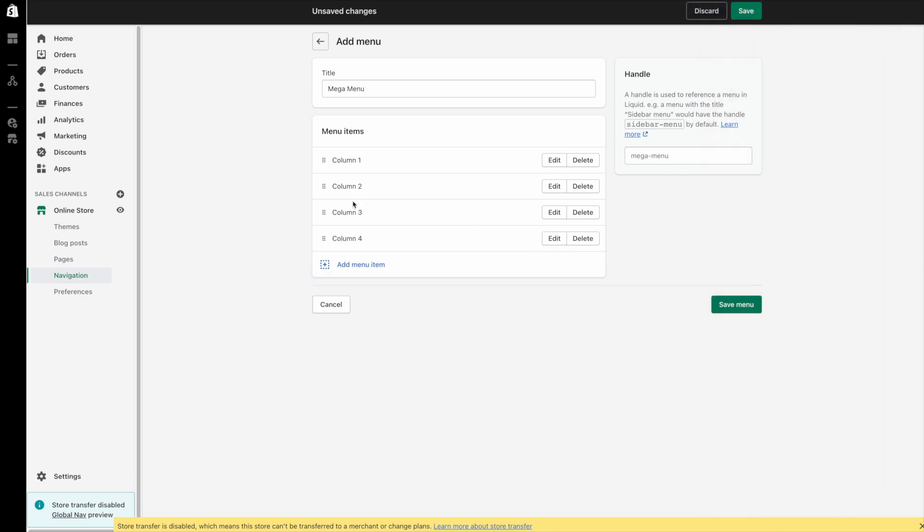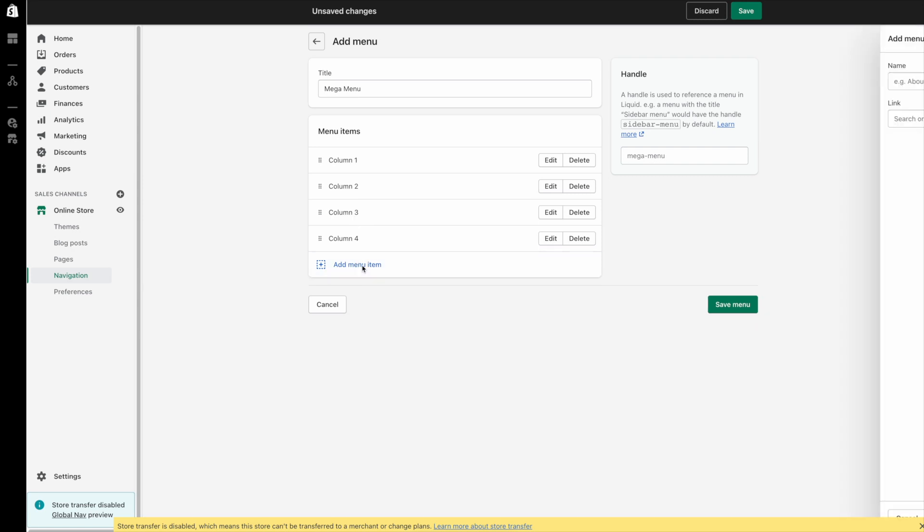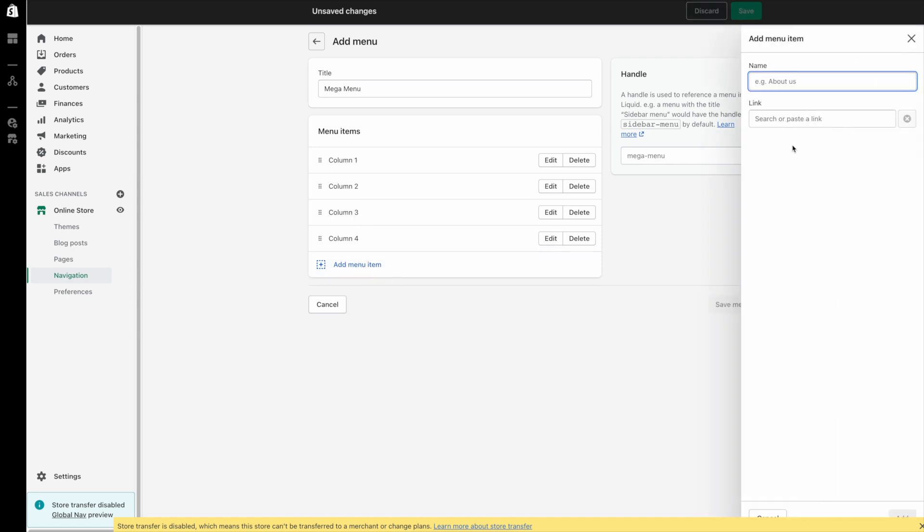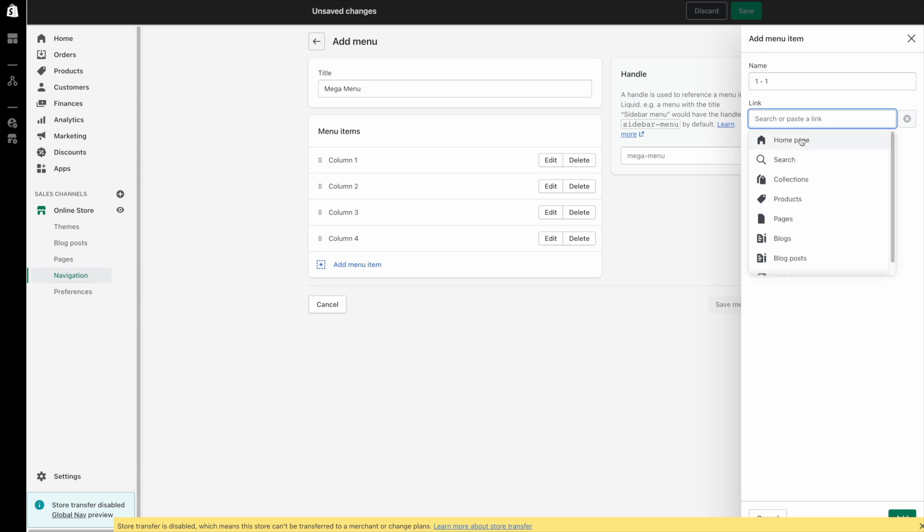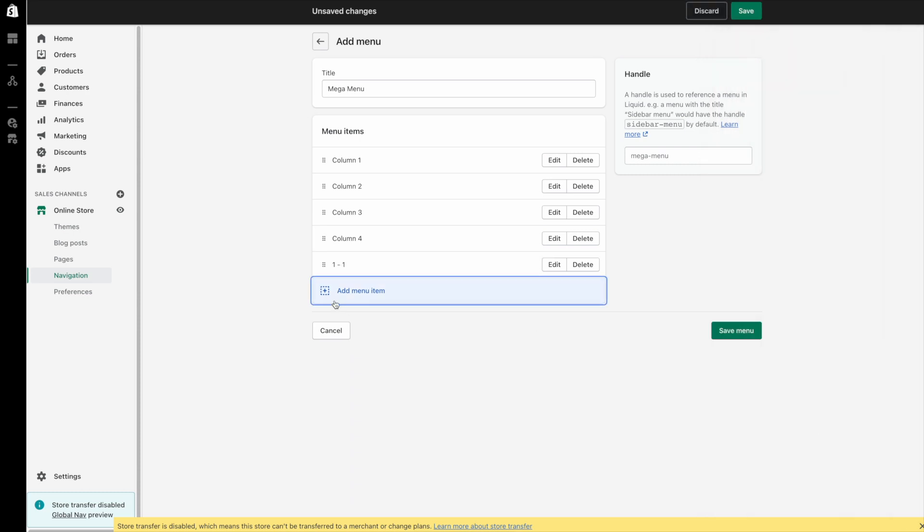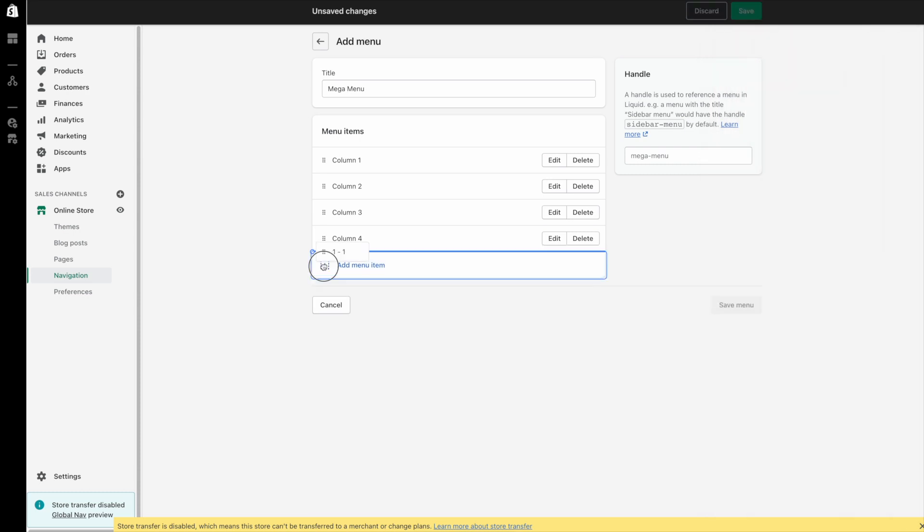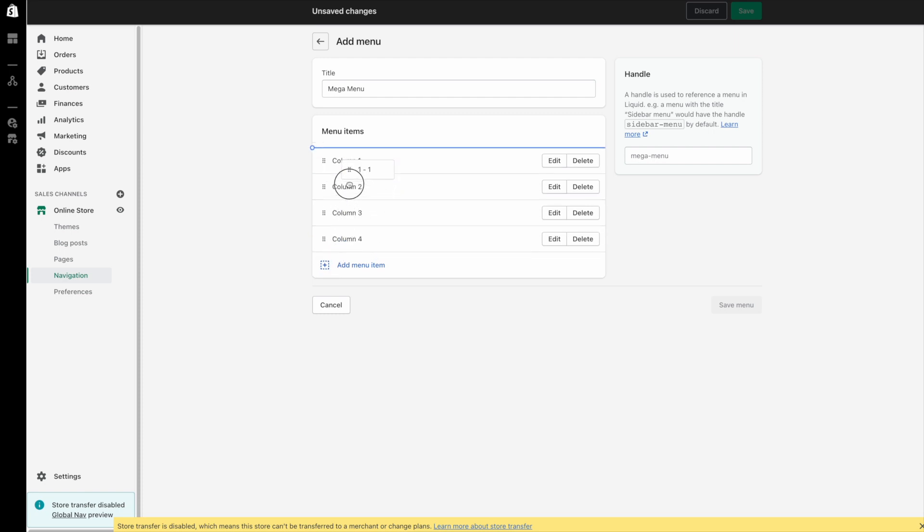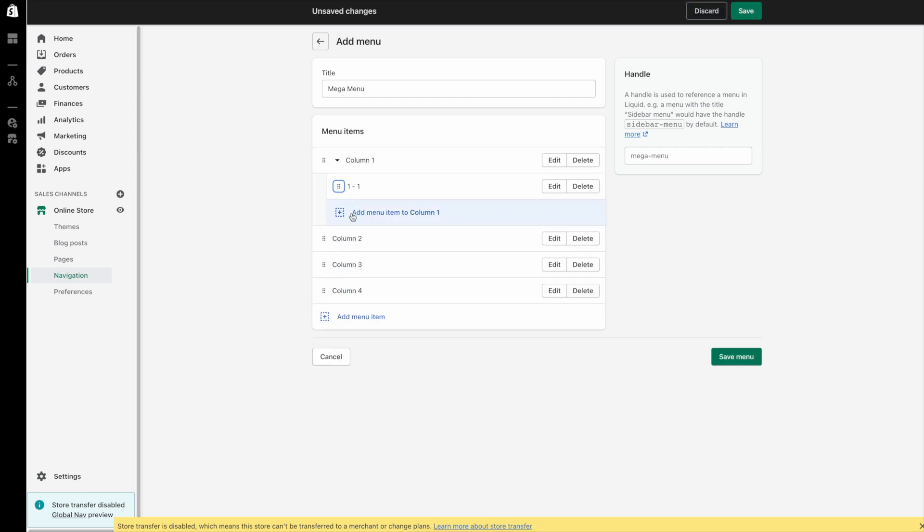Great so now we just need to add some links underneath each of these so they appear in the mega menu. So I'm going to click add another menu item and I'm going to call this 1-1 so that's like first column first link. Link that to the home page and then I'm going to drag this up and put it under column 1. So it appears nested like this with this small drop down arrow.